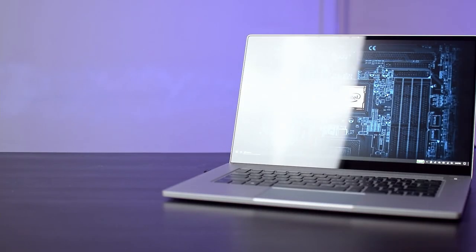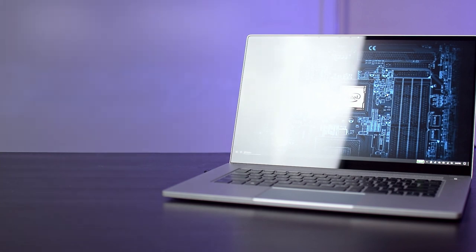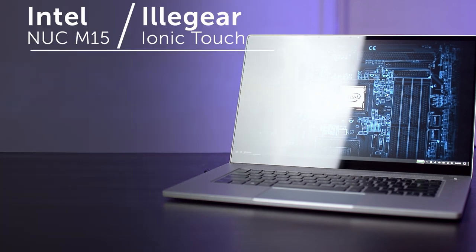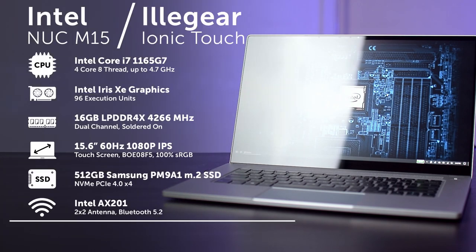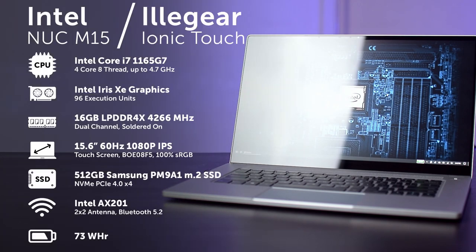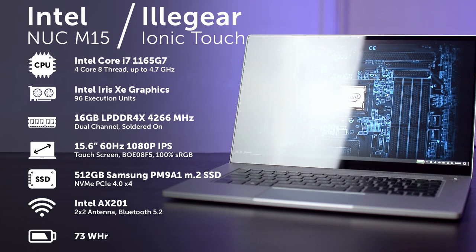The M15 is supposed to represent Intel's vision of the perfect Tiger Lake thin and light, and as such it carries an Intel Core i7-1165G7, a 4-core 8-thread processor built on Intel's 10nm process. Along with this processor is Intel's new Iris Xe graphics, which should prove to be quite a sizeable improvement over their previous Intel HD graphics.